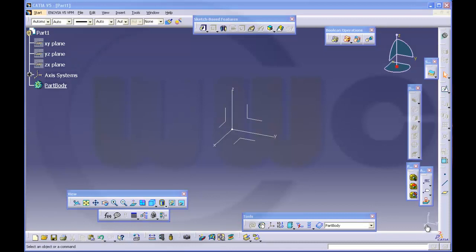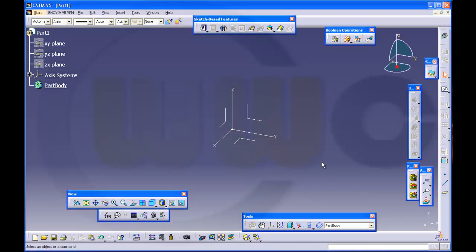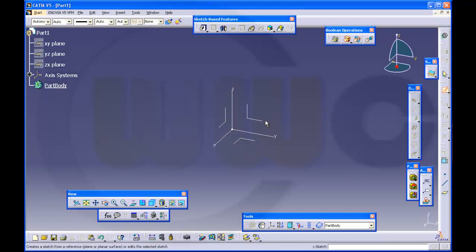Hello again and welcome to the third part of the Katia V5 basic series. In this video I will take a closer look at the auto constraint function in the sketcher. So let's make a sketch.